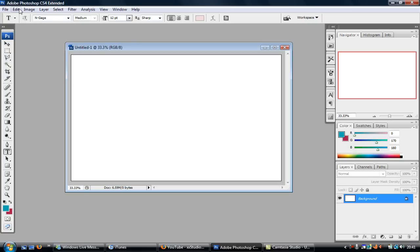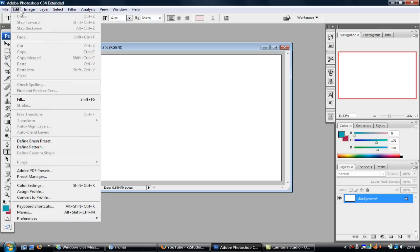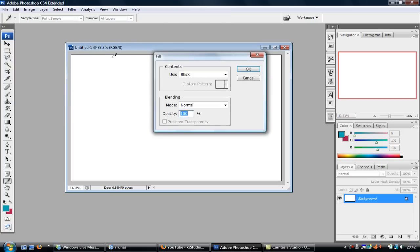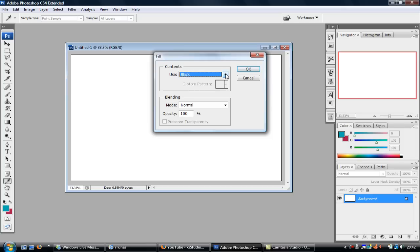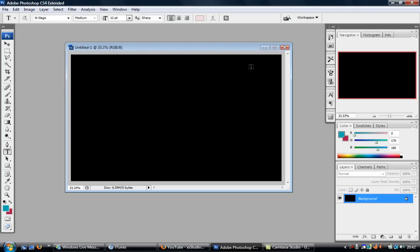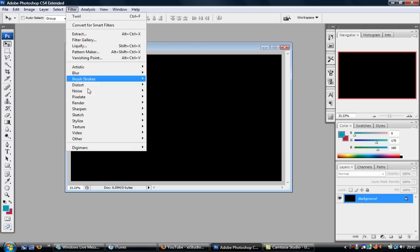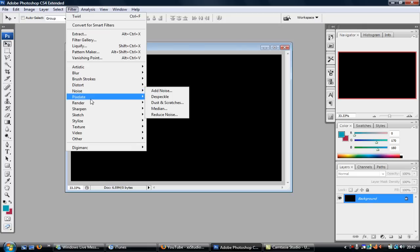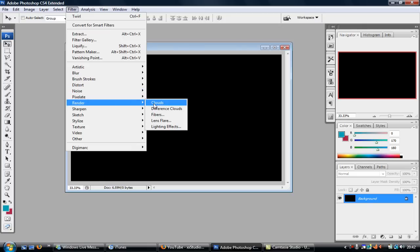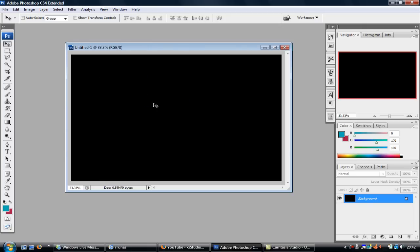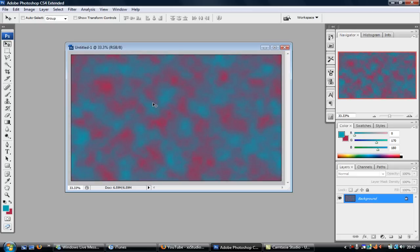Now just fill it with color. Well, you don't have to fill it with color really, but I'll just do it black. And just click on Filter, and you want to go to Render and go on Clouds. The clouds have changed color to whatever color you have here, but I just picked a green and dark purple so it looks like that.